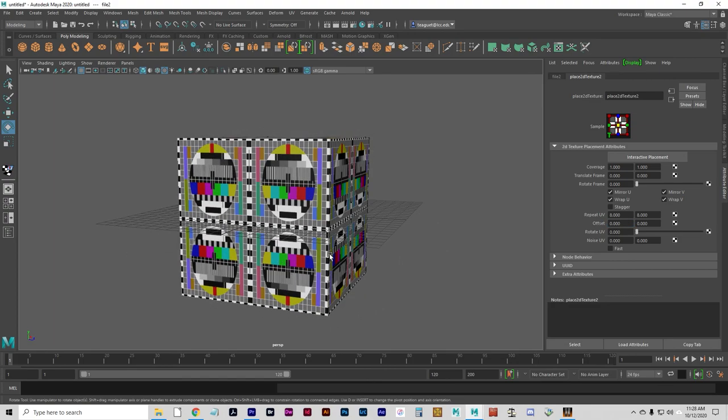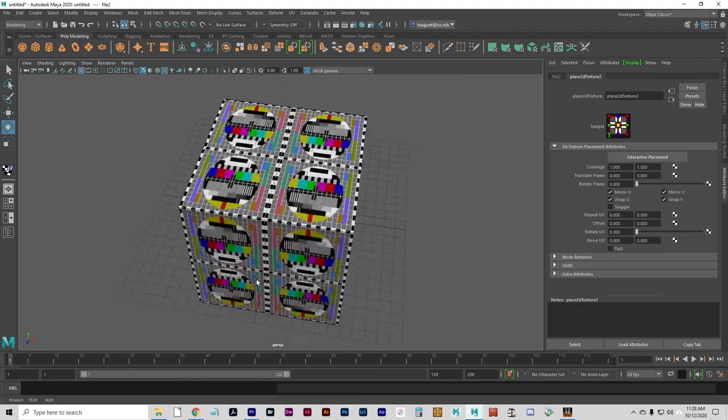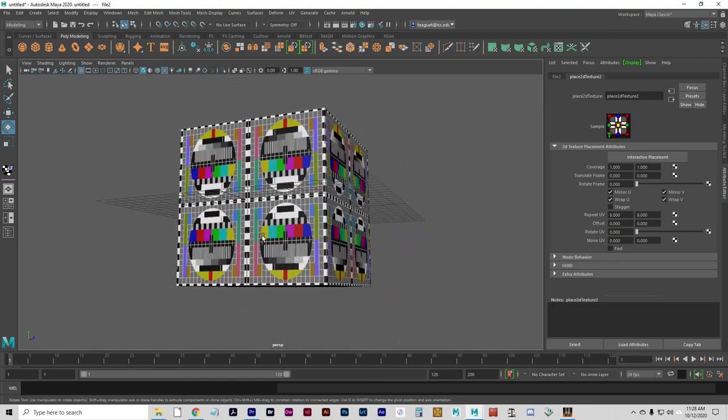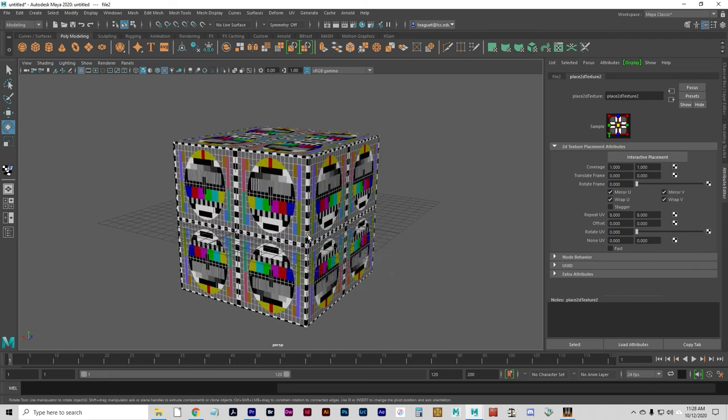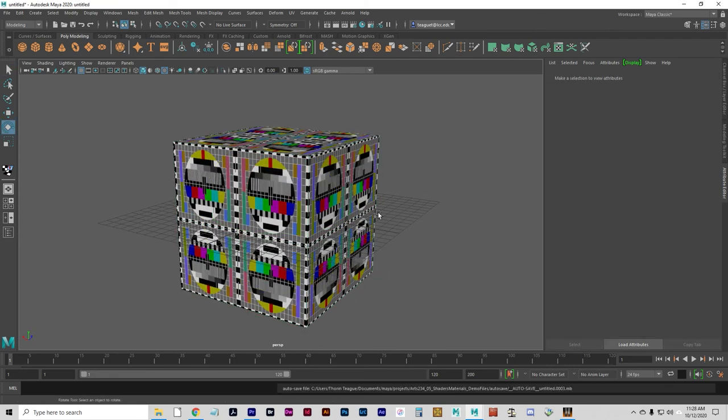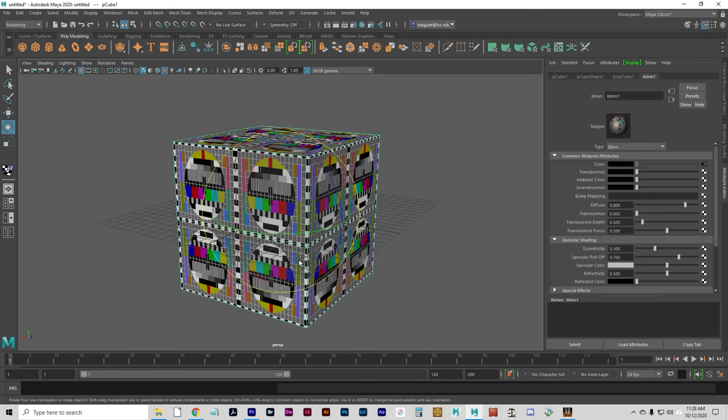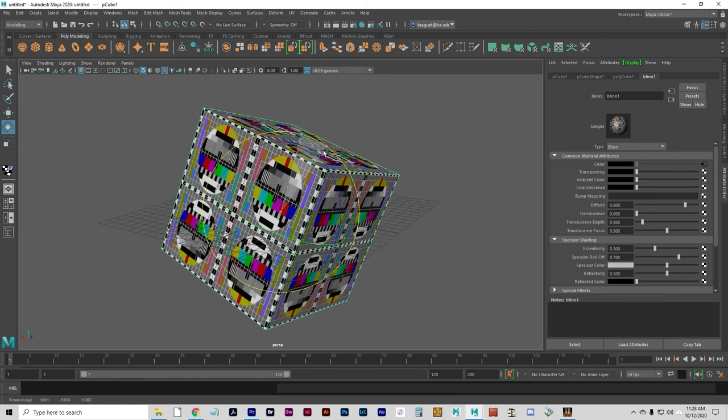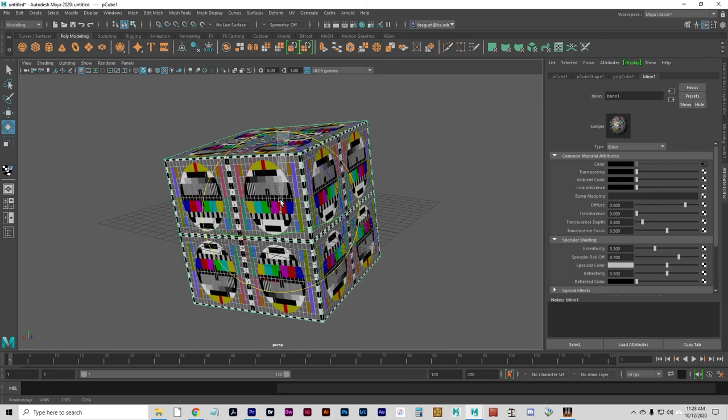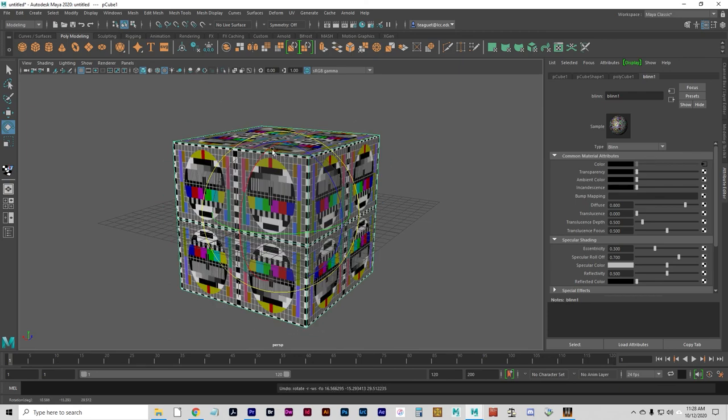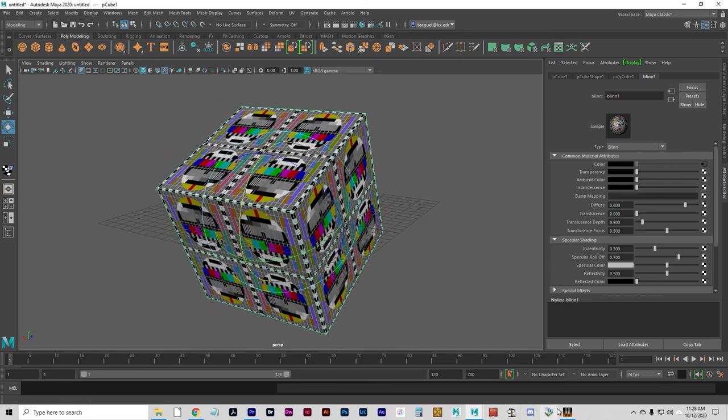So now we've got this object that is repeating its texture. And the fundamental difference between this and projection is right here. If I move the object around, it's on the object. It's not projecting to the object.